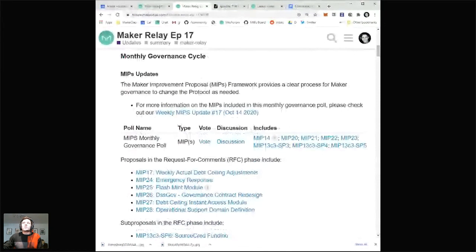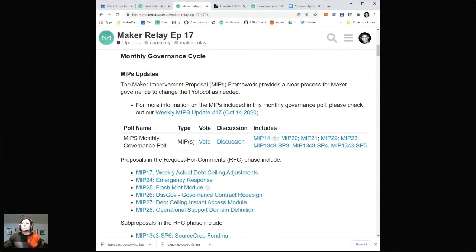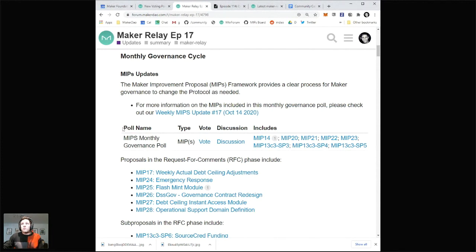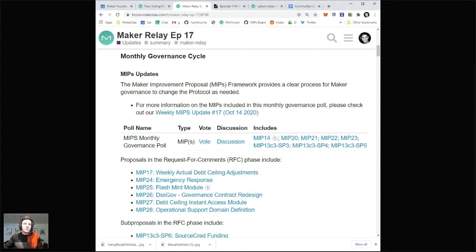We are currently in week three of the October governance cycle. We had a monthly governance poll that bundles all of the MIPs. In last week's relay we were going through inclusion polls. On week two, typically what happens is each individual MIP that is formally submitted to the governance cycle is voted on — should it be included in this governance poll or not? This is that bundled governance poll, and it includes all of these MIPs.